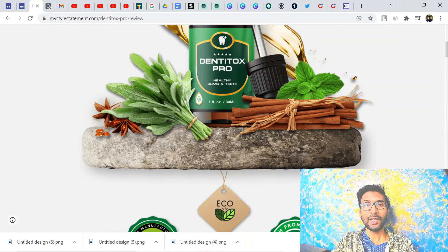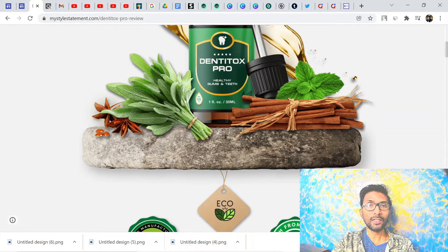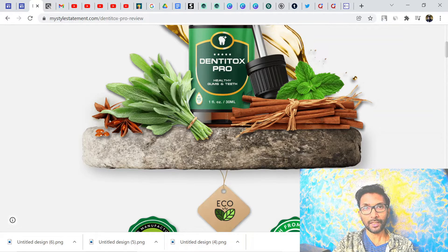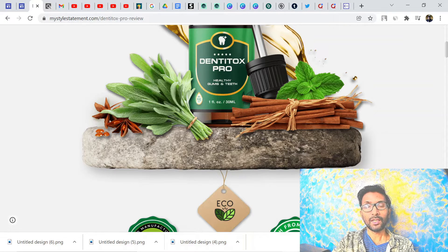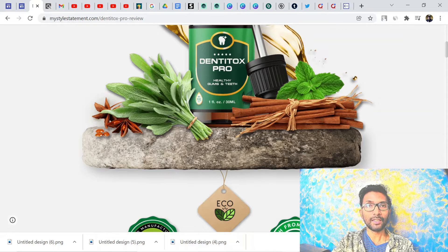If your landing page is not a good one and you don't know how to create a high converting landing page, you can go with Bing Ads instead of Google Ads. In Bing Ads you don't need a landing page — you can directly put your affiliate link. But with Google Ads you must use a landing page because Google doesn't allow affiliate links directly.